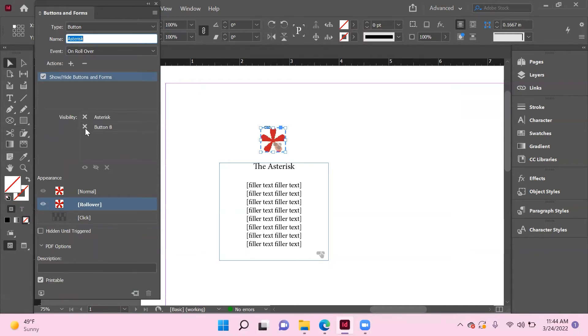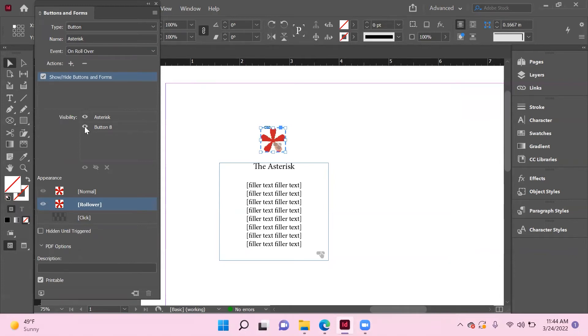This is where you decide what's visible and what's not. Don't leave these as just X's because that's going to leave it at the default of visible. So the asterisk, we want to remain visible, and when we roll over the asterisk, we want button eight, or what we're about to title 'asterisk text', to become visible.